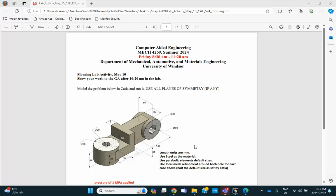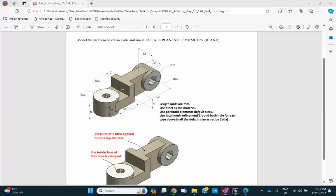All right, folks, this is the activity for the morning lab on May 10. You're asked to create a model that's shown below and do a finite element analysis of it, assuming that the following conditions are met.